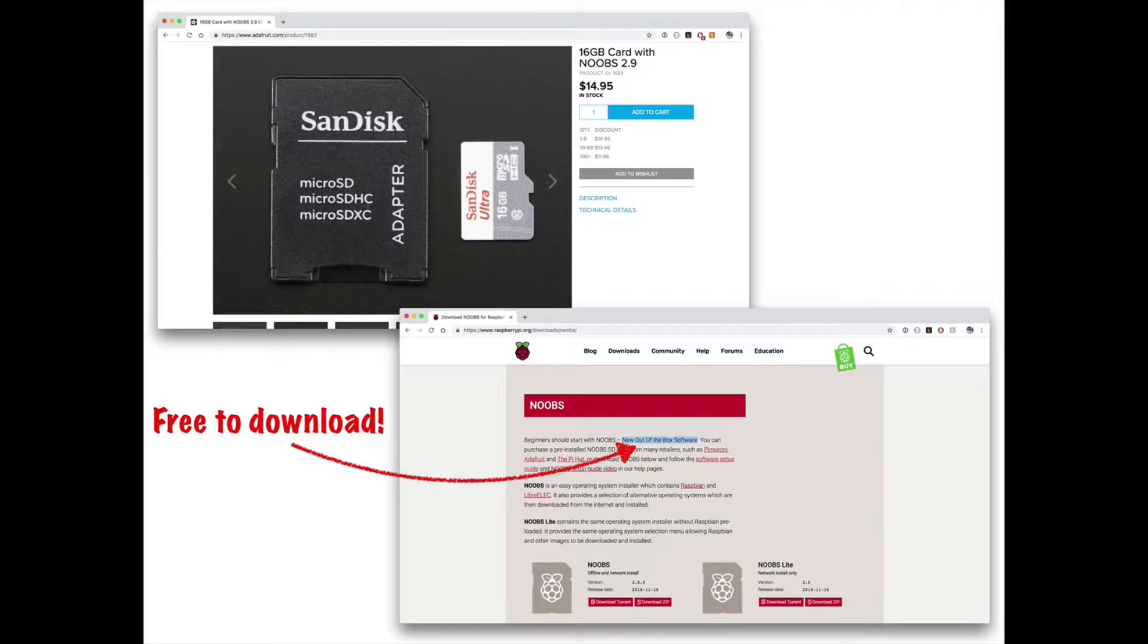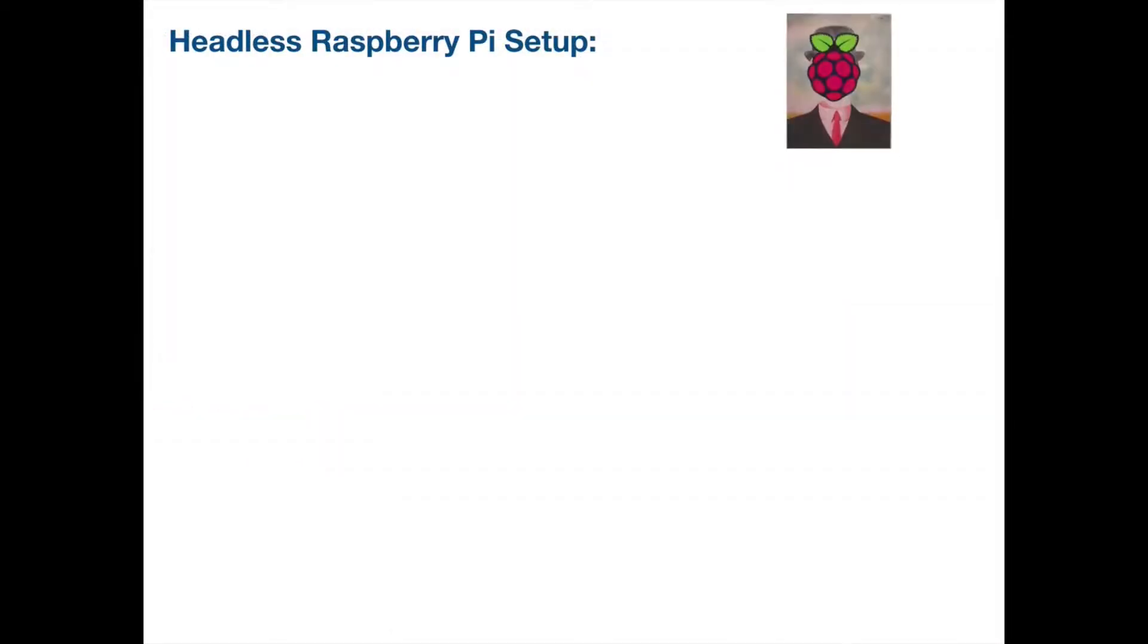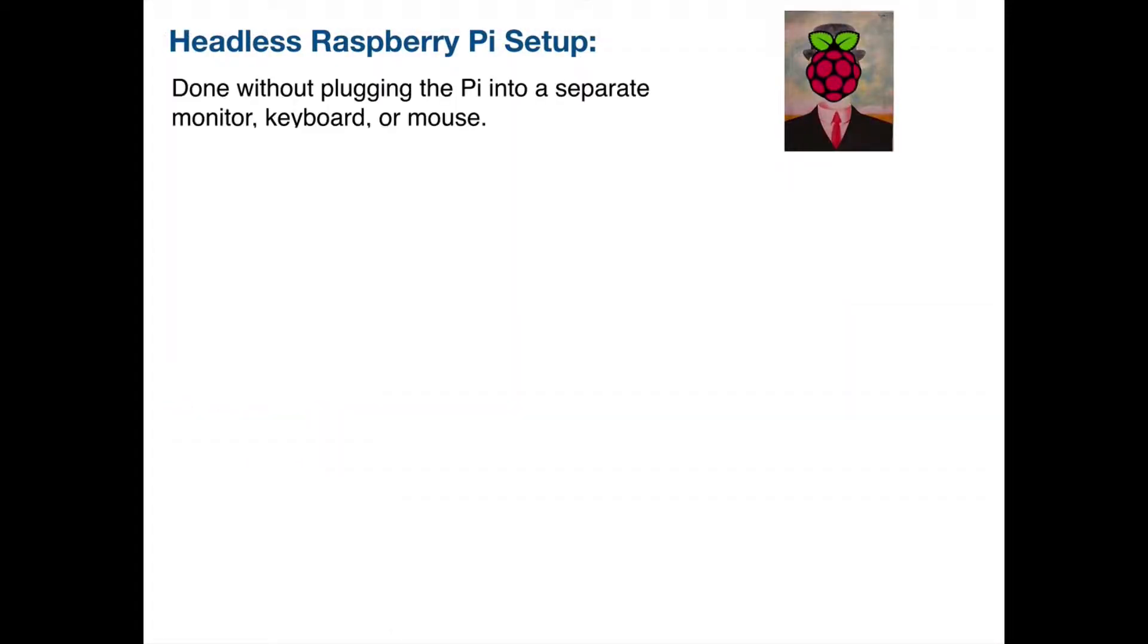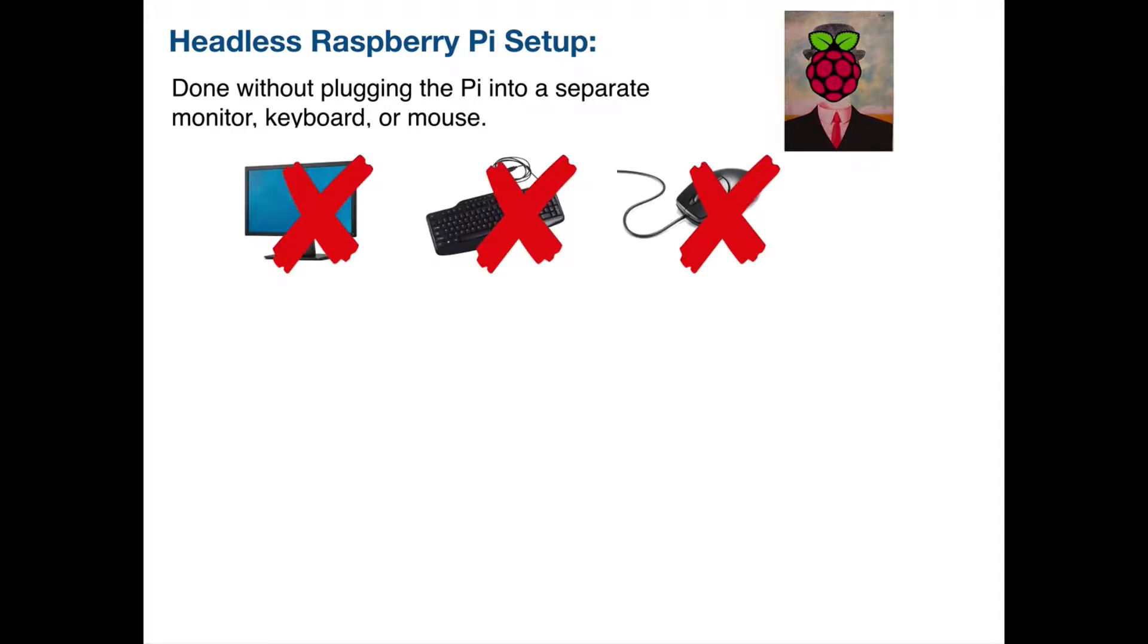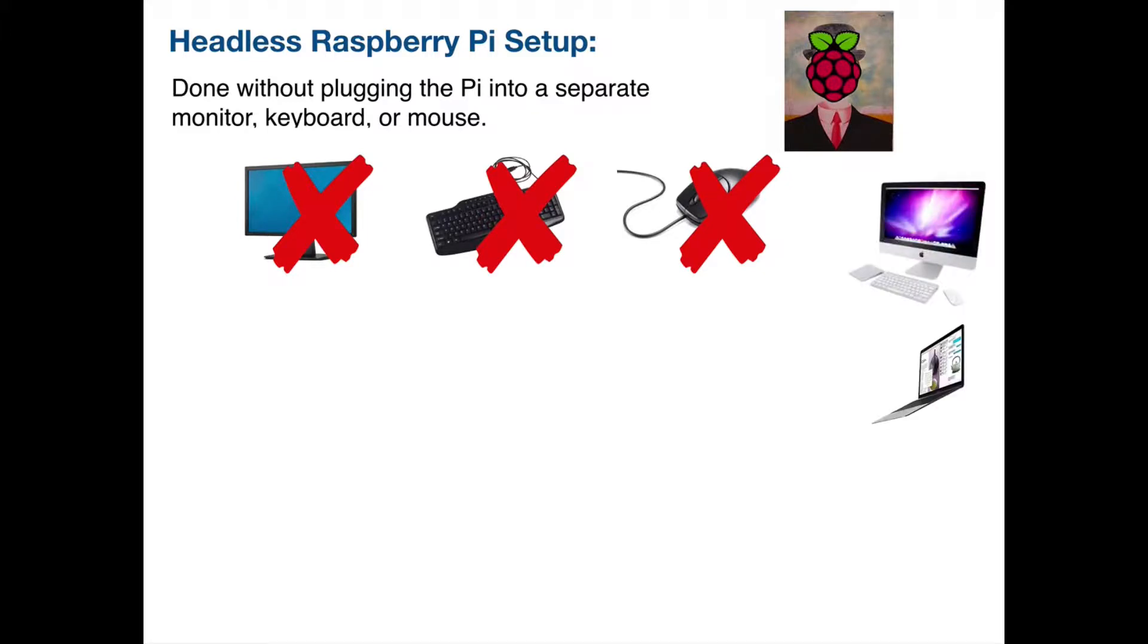Now the technique we're gonna demonstrate is referred to as the headless Raspberry Pi setup and that's because we do so without using a monitor, keyboard, or mouse. And that's gonna be the case for users that have modern computers because many of them have no wired keyboard that can be connected easily to the Raspberry Pi and if you have a laptop you probably don't have a separate monitor that can be plugged in via an HDMI connection.